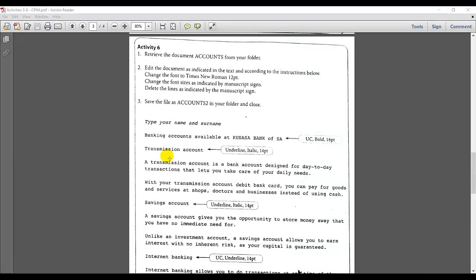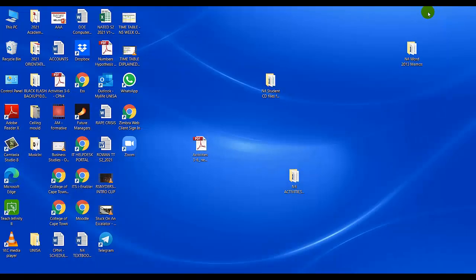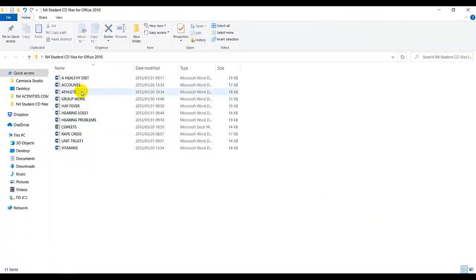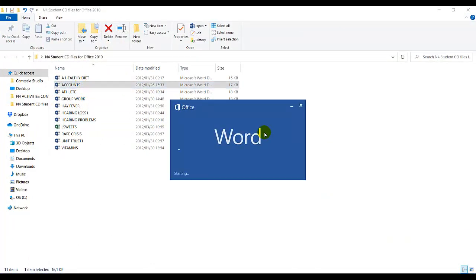Welcome students! I'm doing activity 6. The first instruction is to retrieve the document accounts from your folder. Number 2 is to edit the document as indicated in the text and according to the instructions below. I'm going to minimize my instructions and go retrieve the file called accounts.